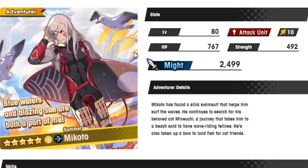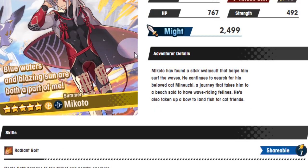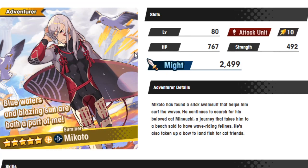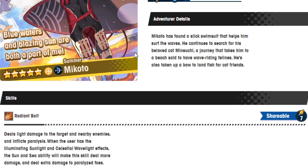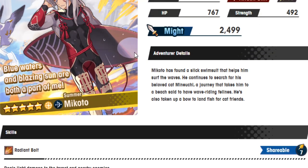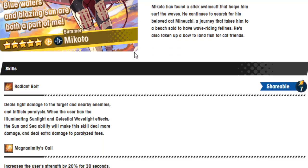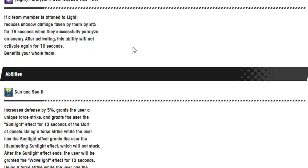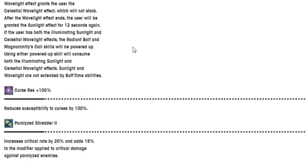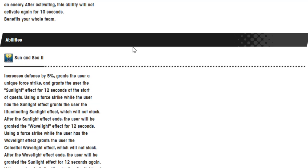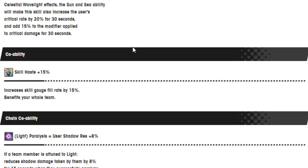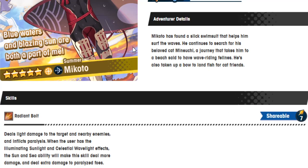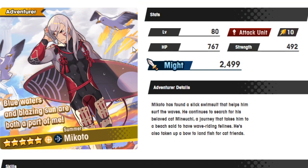Curse resistance 100%. Paralyzed Shredder increases critical rate by 20% and adds 15% to a modifier applied to the critical damage against Paralyzed enemies. Okay. Huh. He looks like he could be pretty fun, especially once bow gets the changes where they can Force Strike and move around. He'll be really good. I think they might have already got that, but I haven't checked because I don't use bow very often. But they are planning on changing that.